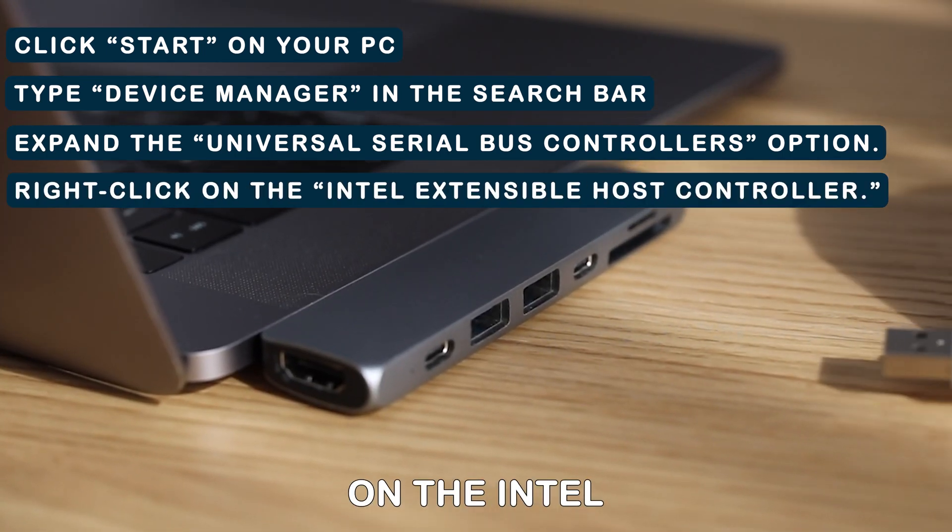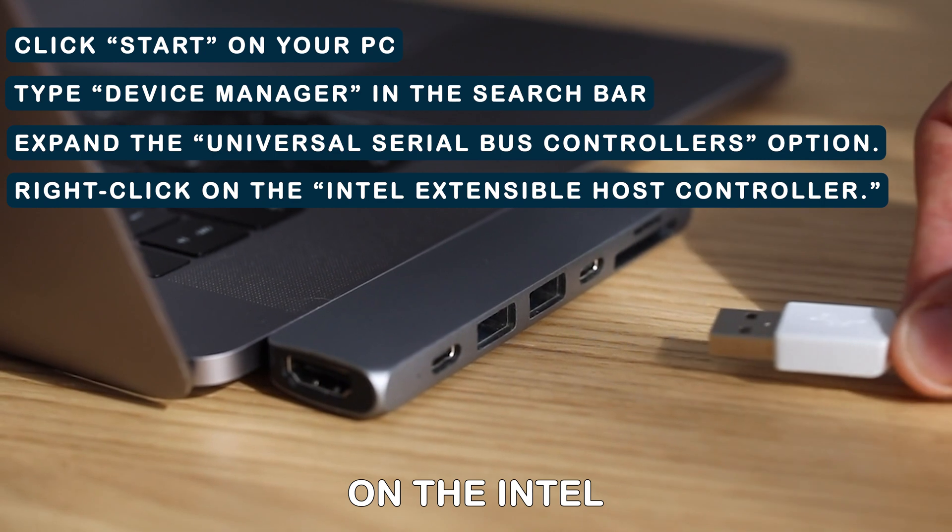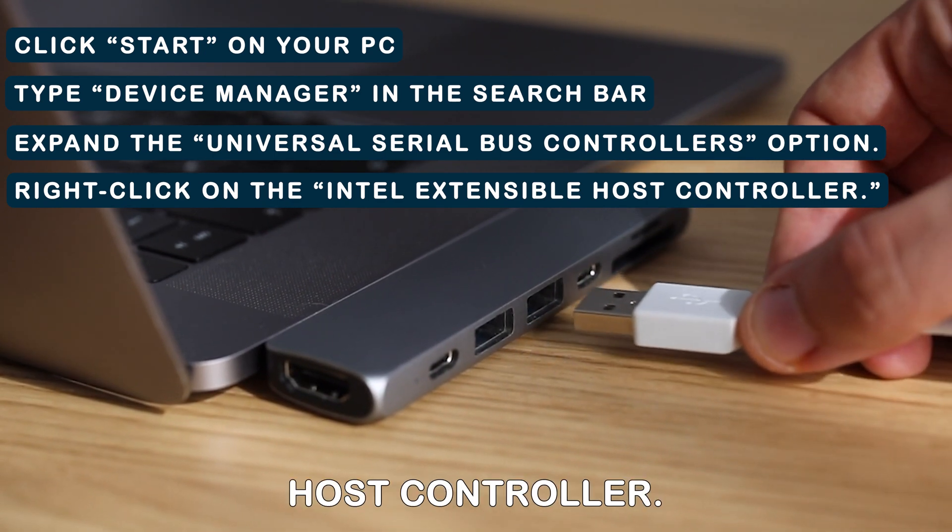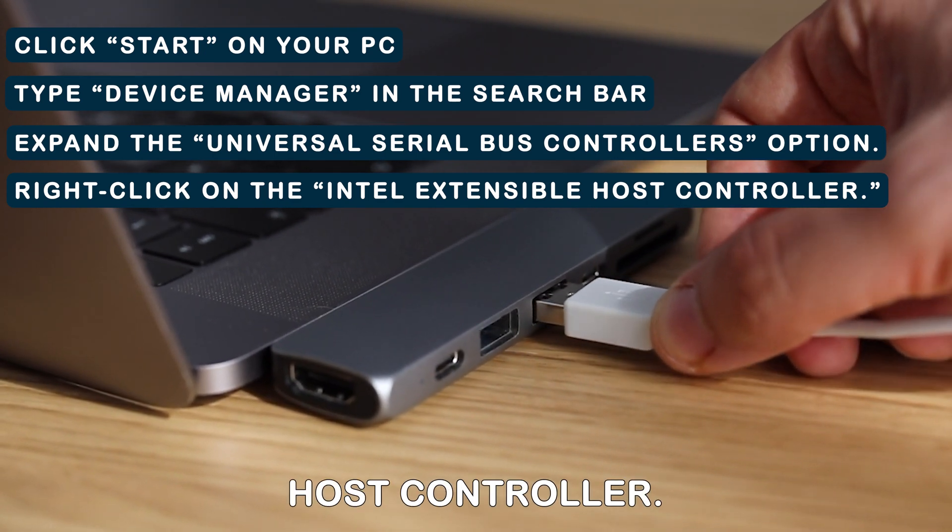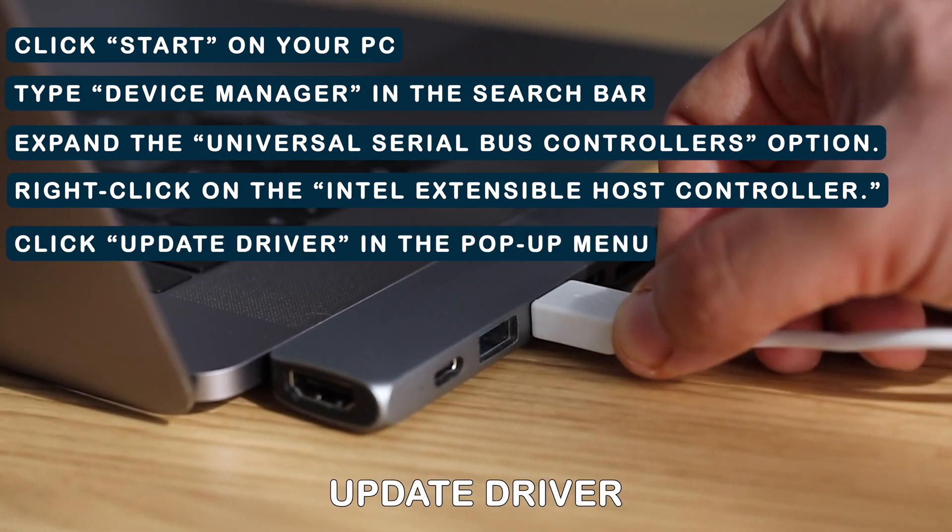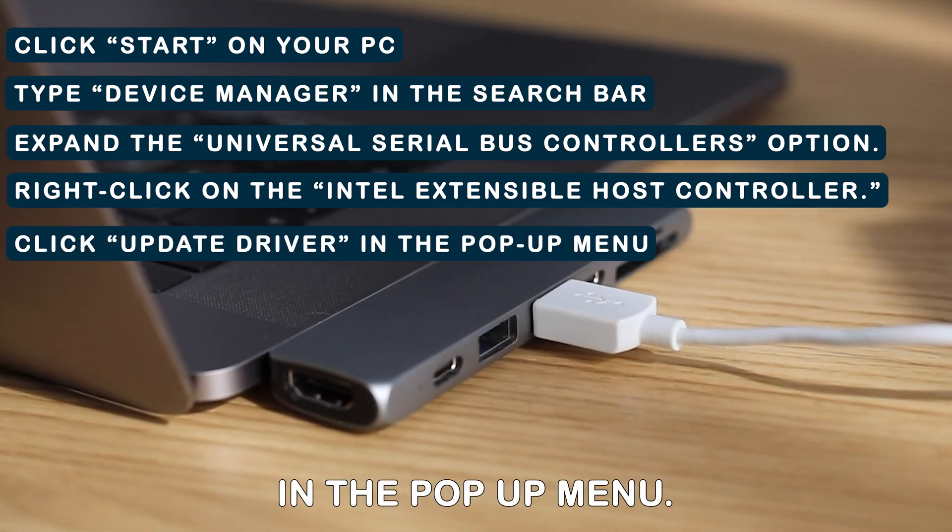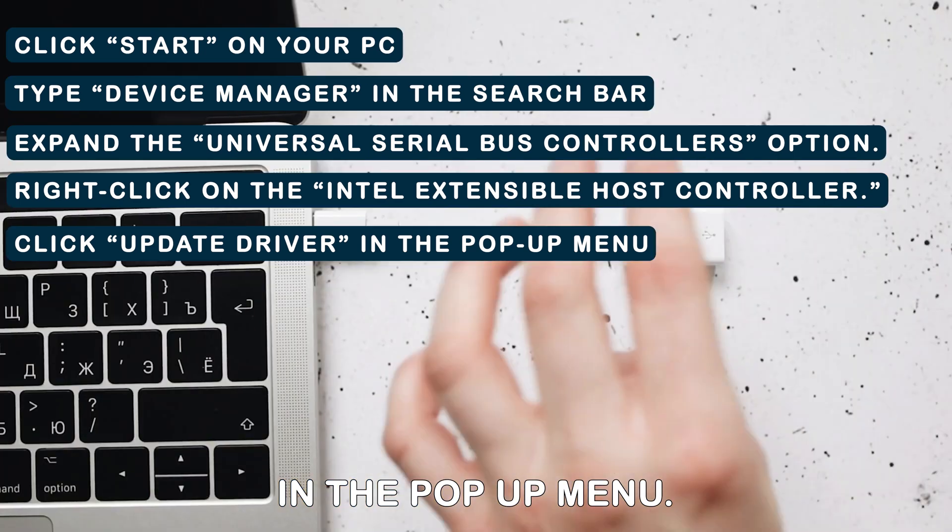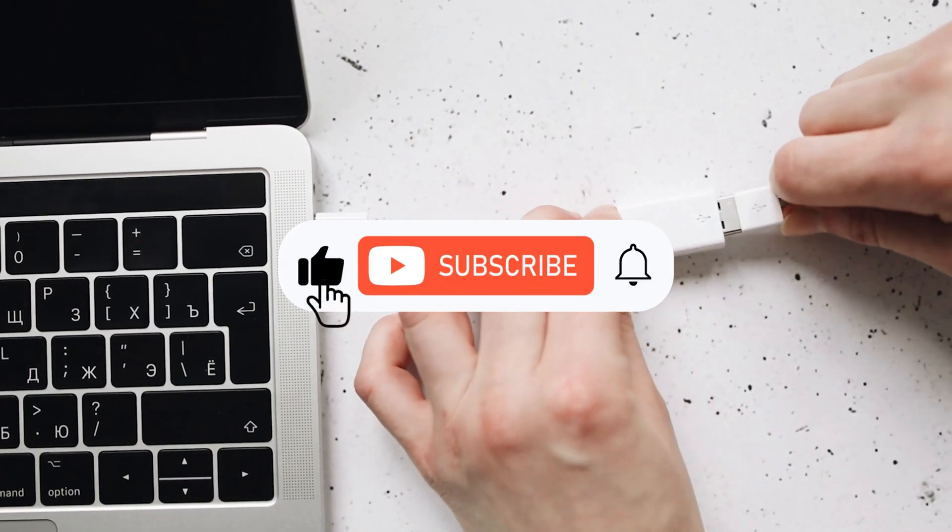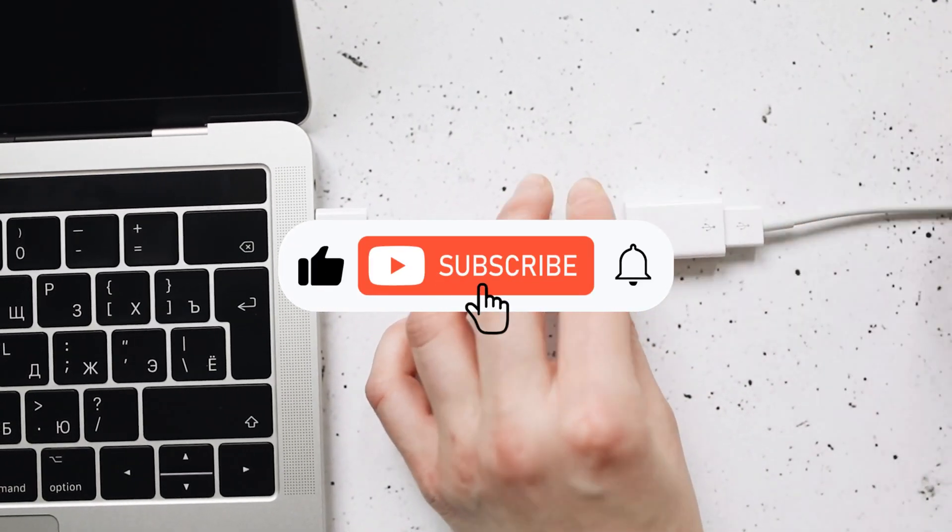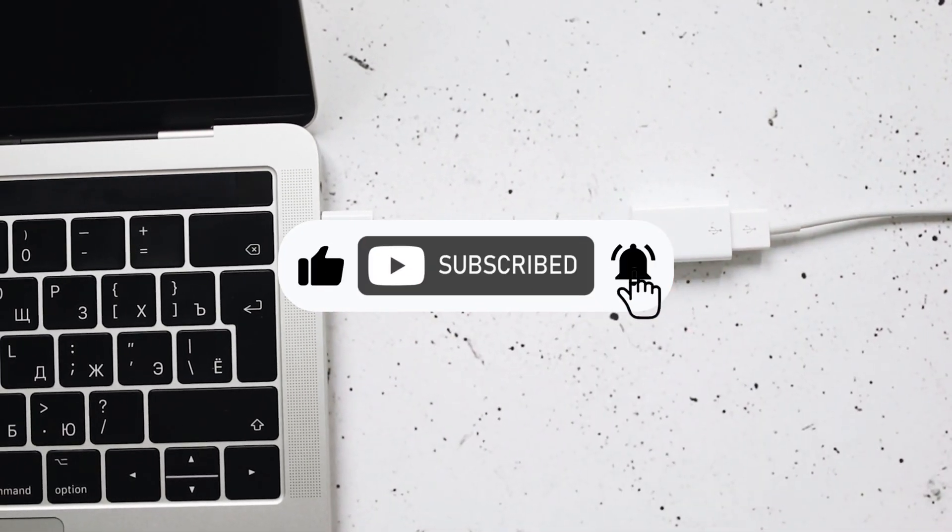Right-click on the Intel Extensible Host Controller. Click Update Driver in the pop-up menu.